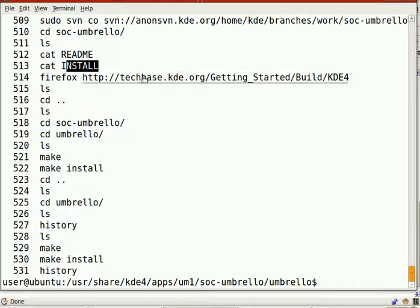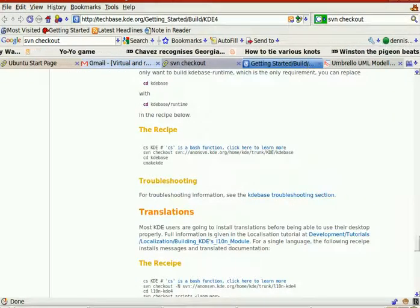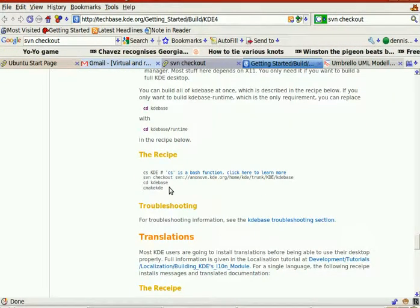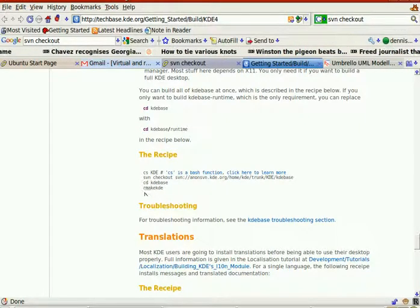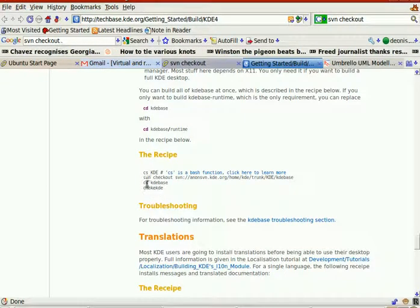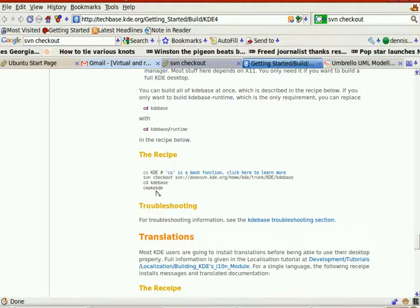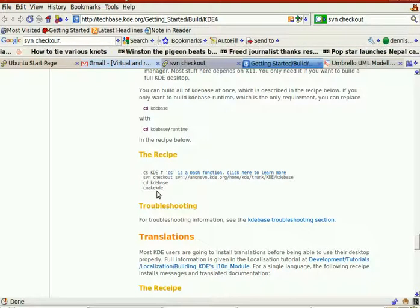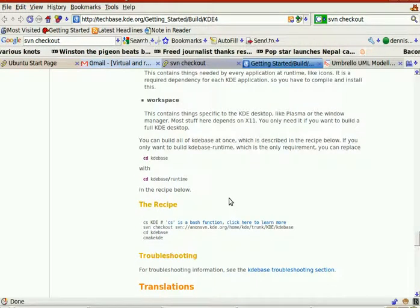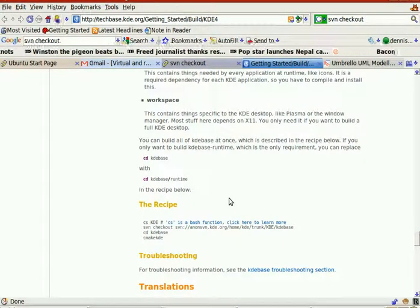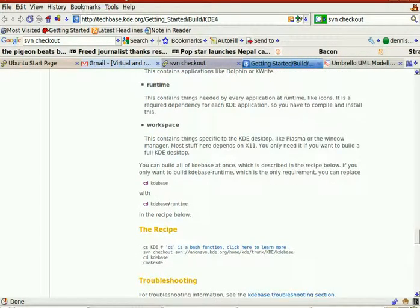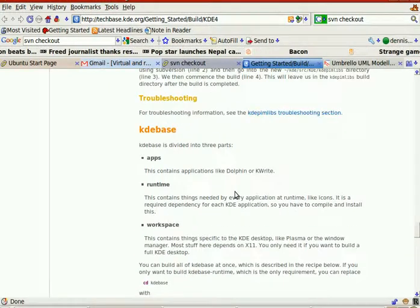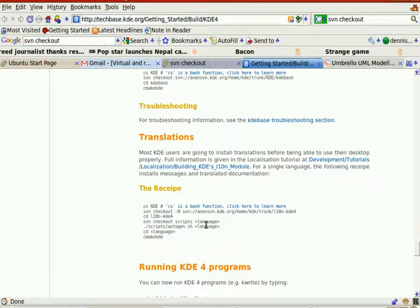and for example, if I pull down KDE Base, CD KDE Base, CMake KDE, I think there's supposed to be a space in there, or maybe, yeah, I'm going to guess there's supposed to be a space in there, KDE Base, Apps, Runtime, Workspace, Translations, and there it is again, CMake KDE.